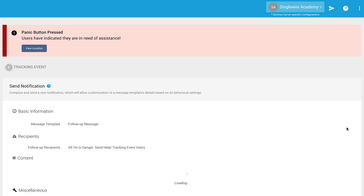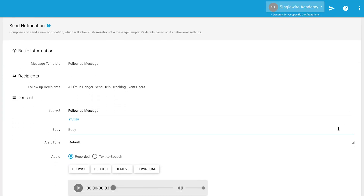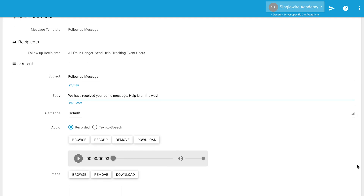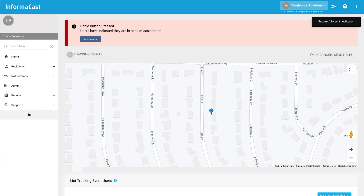Administrators can also contact the person directly to let them know that help is on the way or provide further instruction. The admin dashboard includes a map so the person can be tracked in real-time and responders can be sent directly to their most recent location.